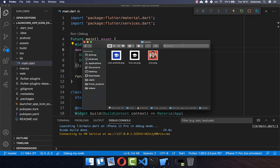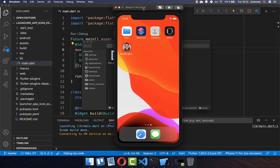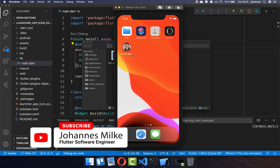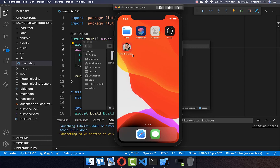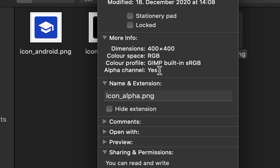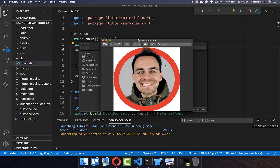Now let's talk about some pitfalls you can run into. The first problem can occur for your launcher icon on iOS — it is important that you remove the alpha channel from your image, meaning your image cannot have any transparency. For example, if you open the file details of your image in macOS, you can see the alpha channel is set to yes, and we need it to be no.